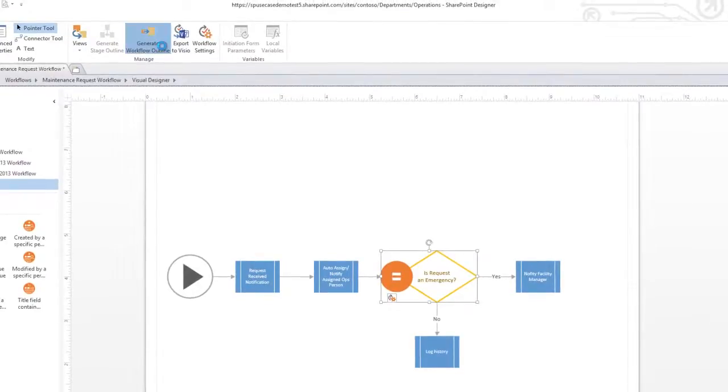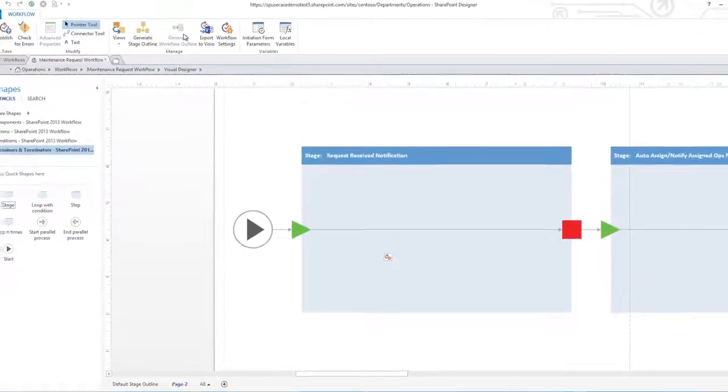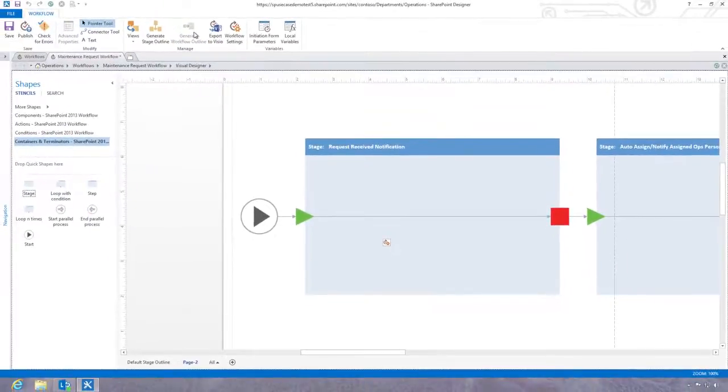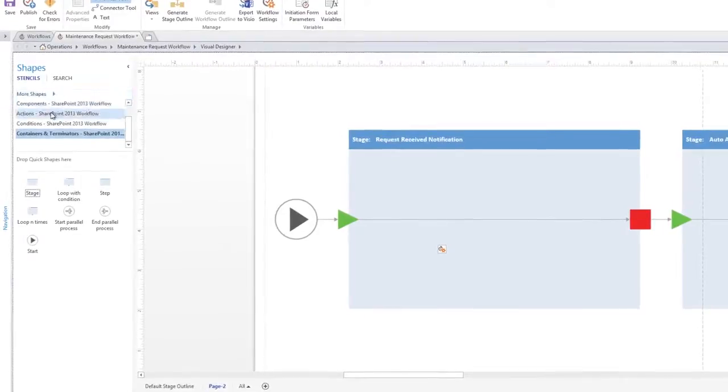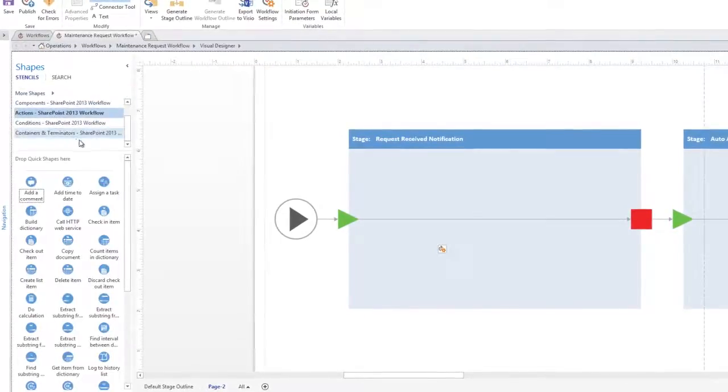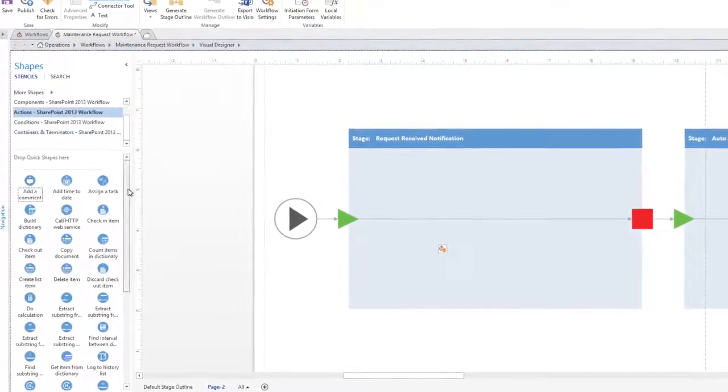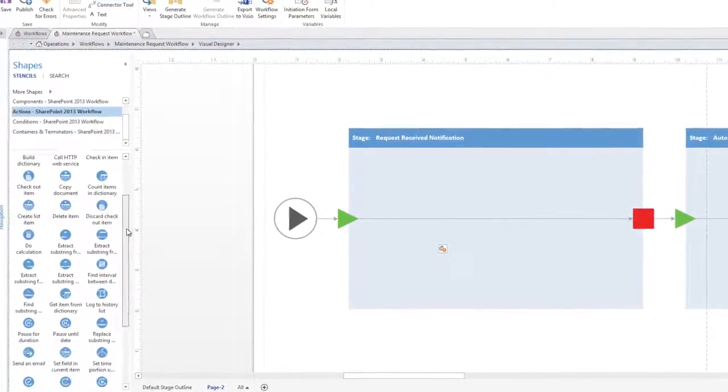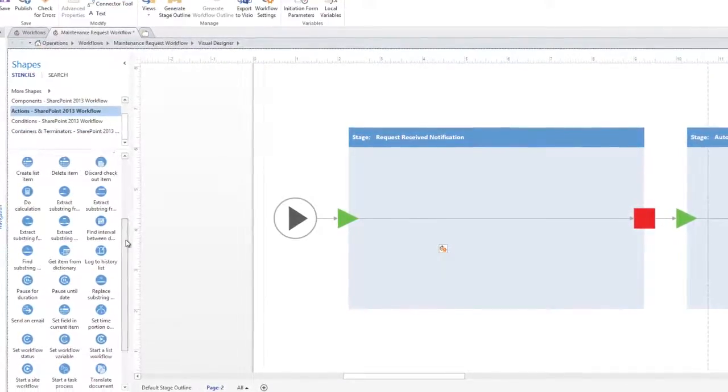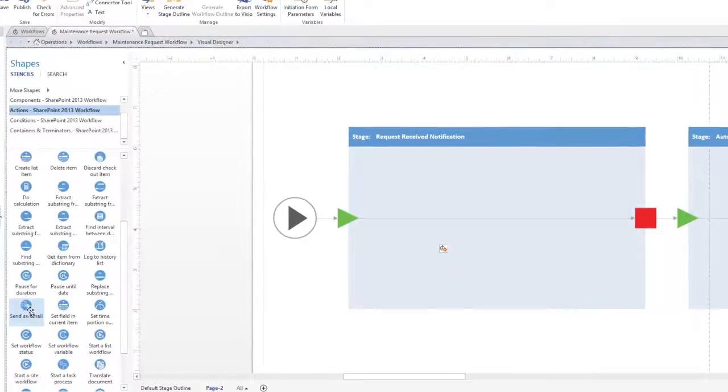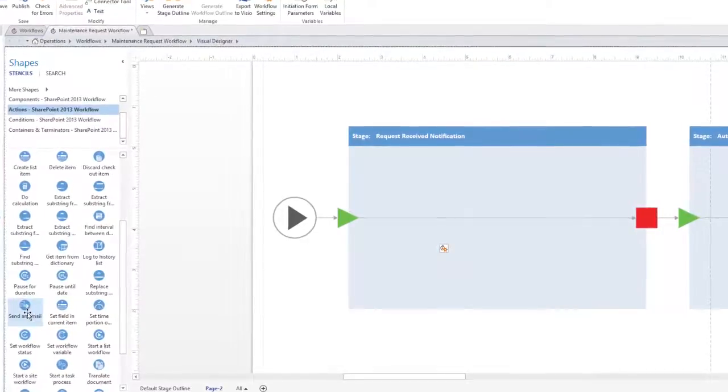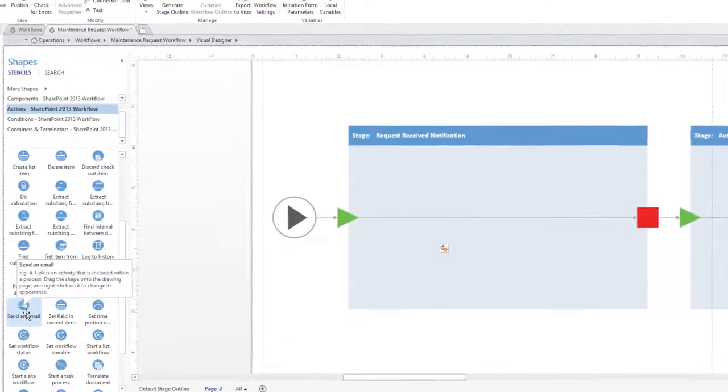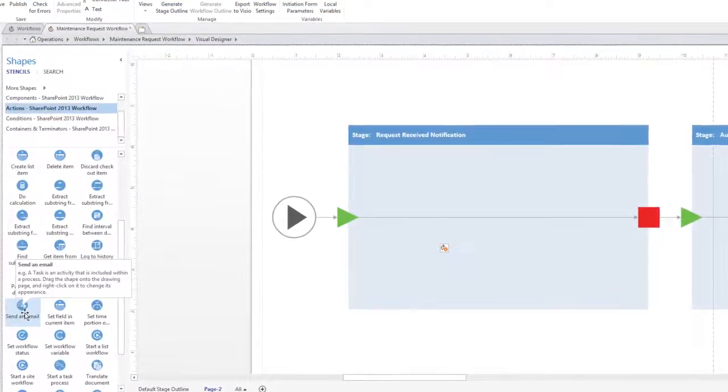Now, let's drill down into each of the stages of the workflow process by generating a workflow outline. The Shapes pane over here provides you with a set of commonly used actions that you can add to your workflow. You can drag an action directly over to your workflow.